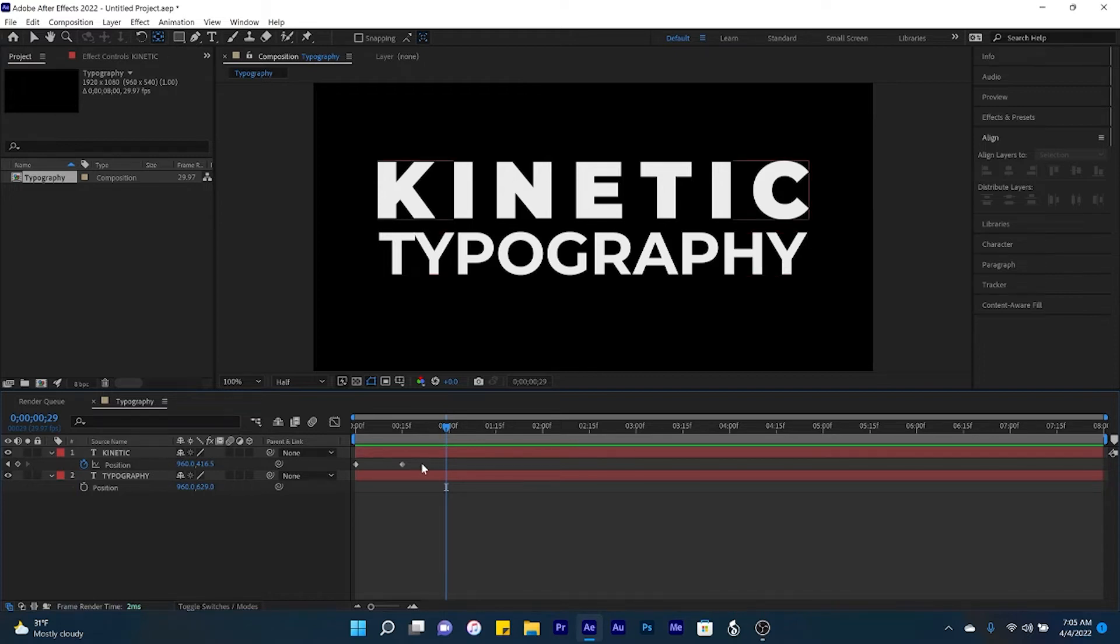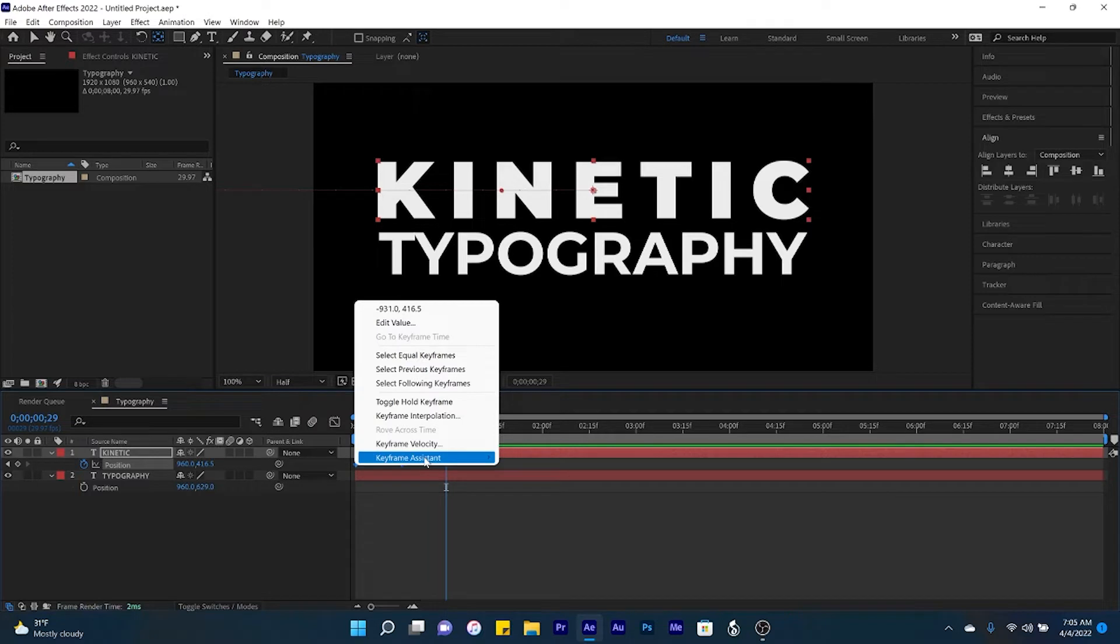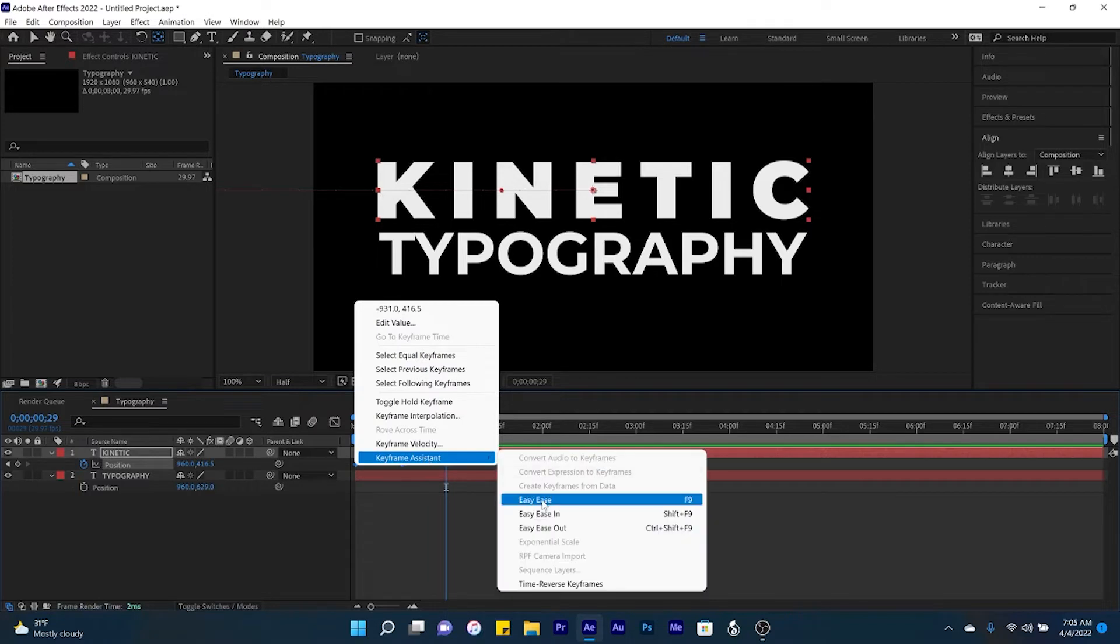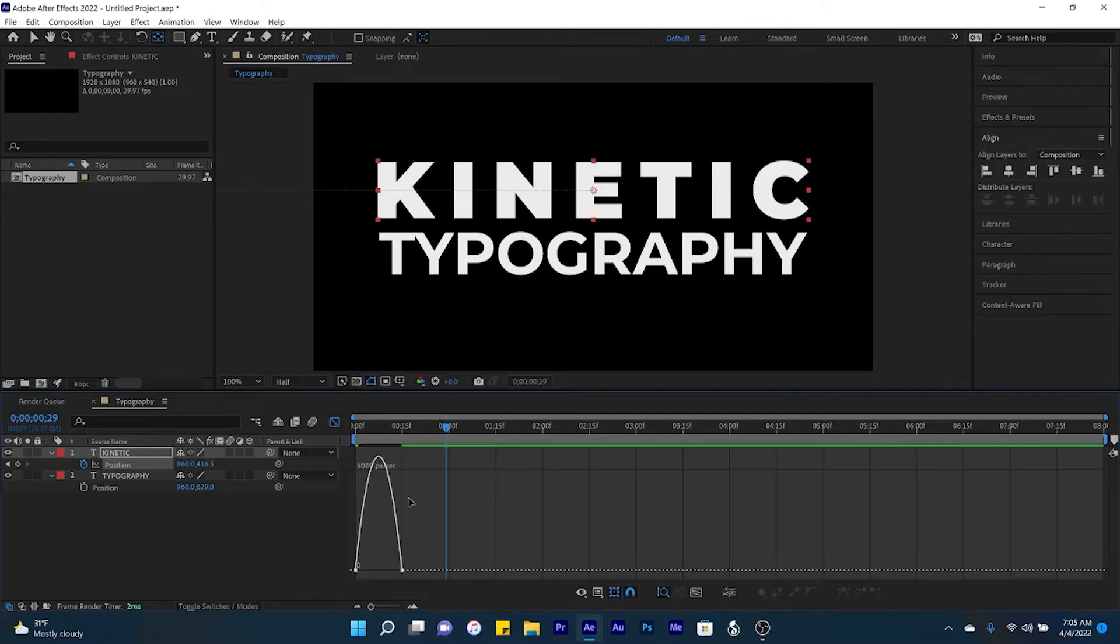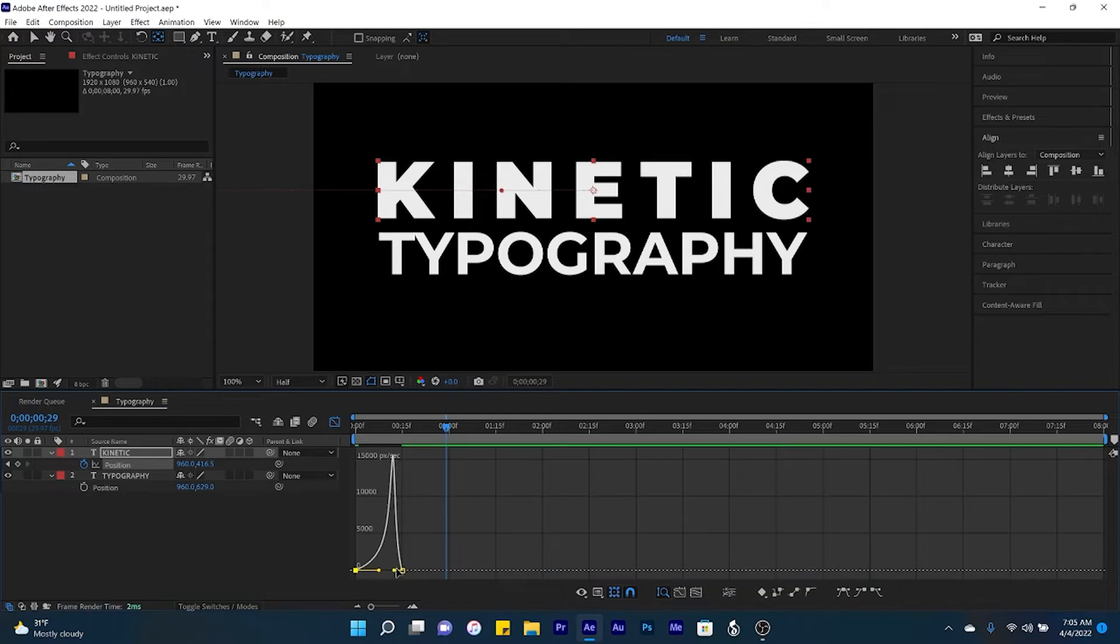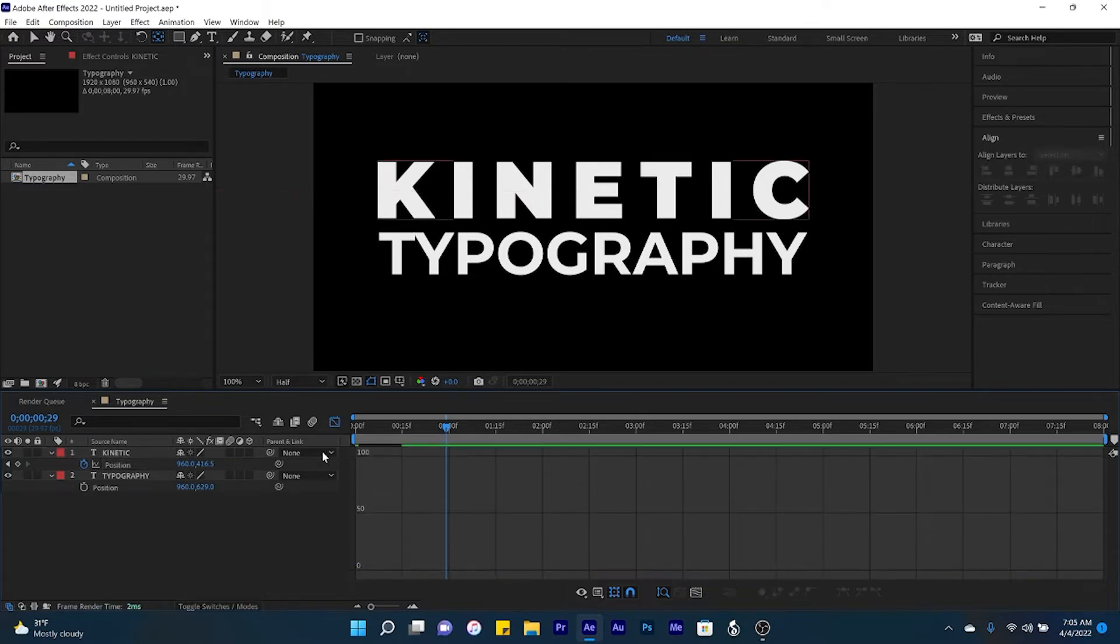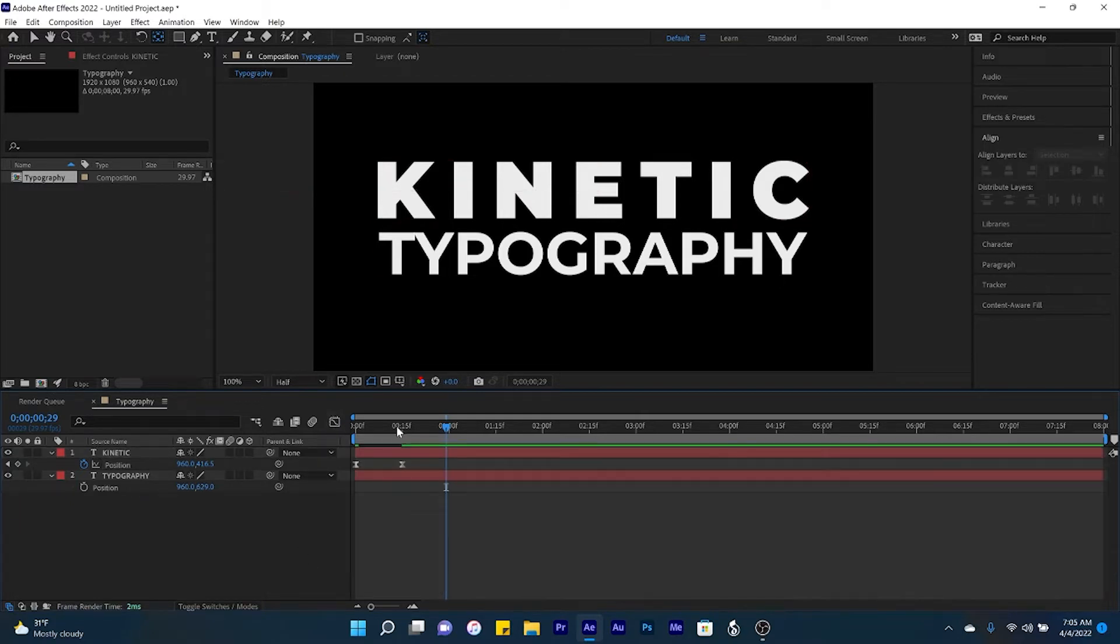Notice that the animation is linear and doesn't have a whole lot of life to it. So what we can do here is select both keyframes, right click, easy ease, then open up the graph editor, bring your handles all the way inwards. And so now there'll be a little bit of a pop to our animation.